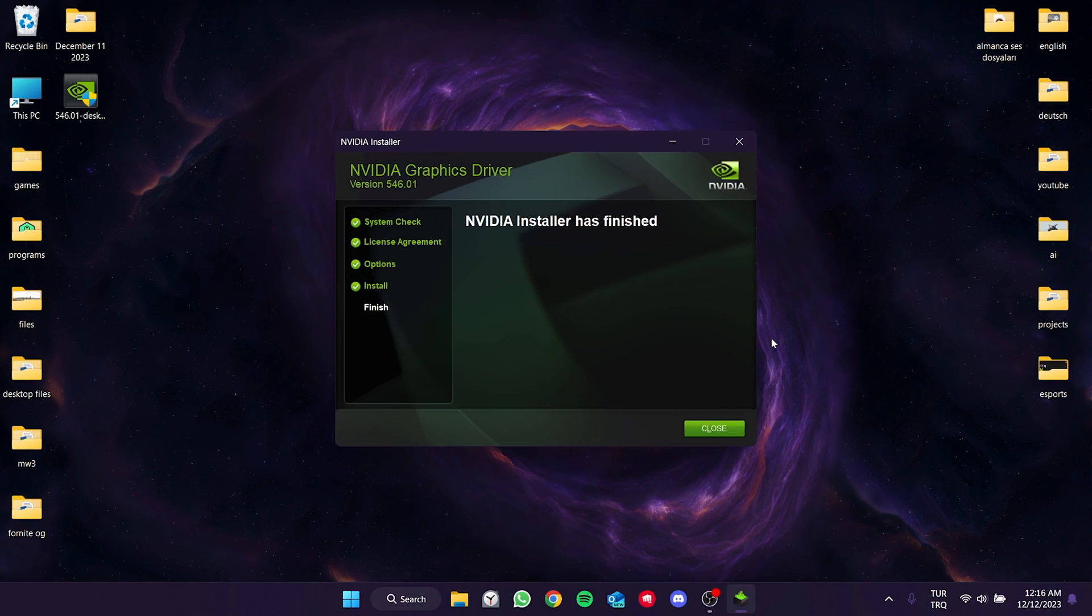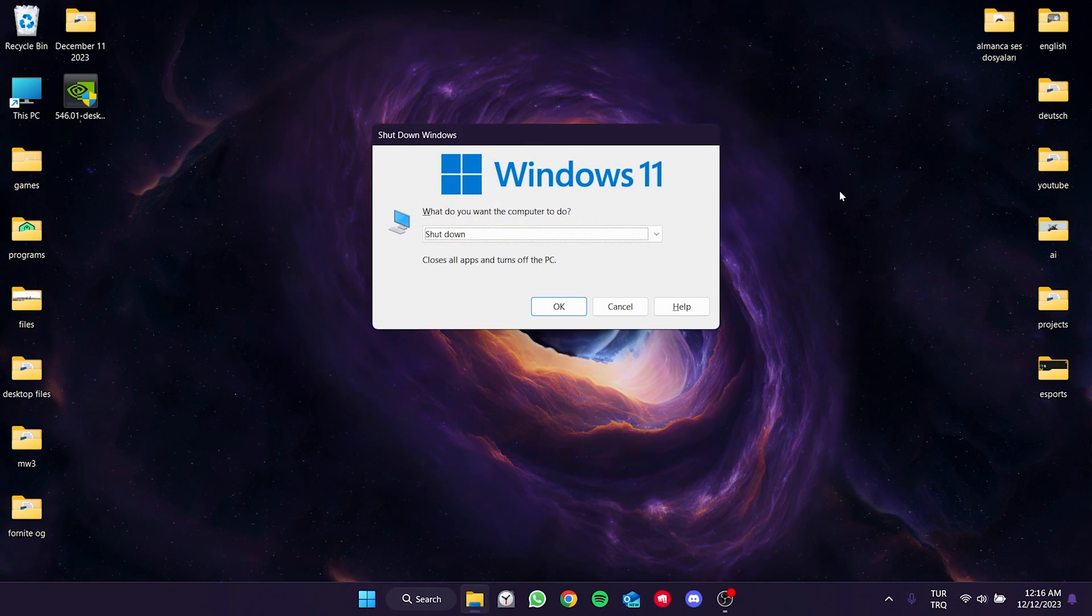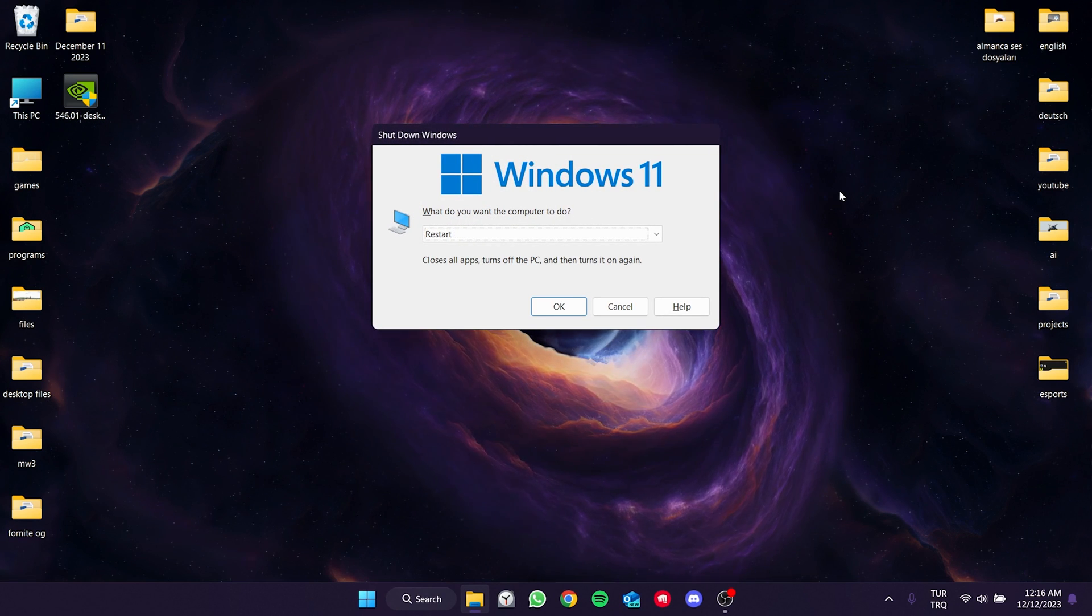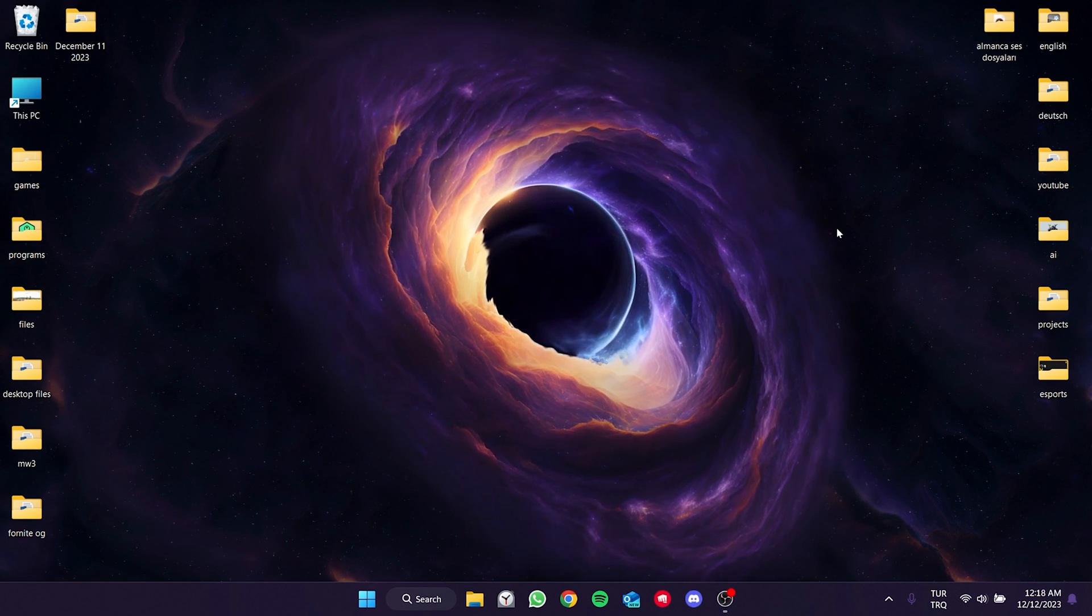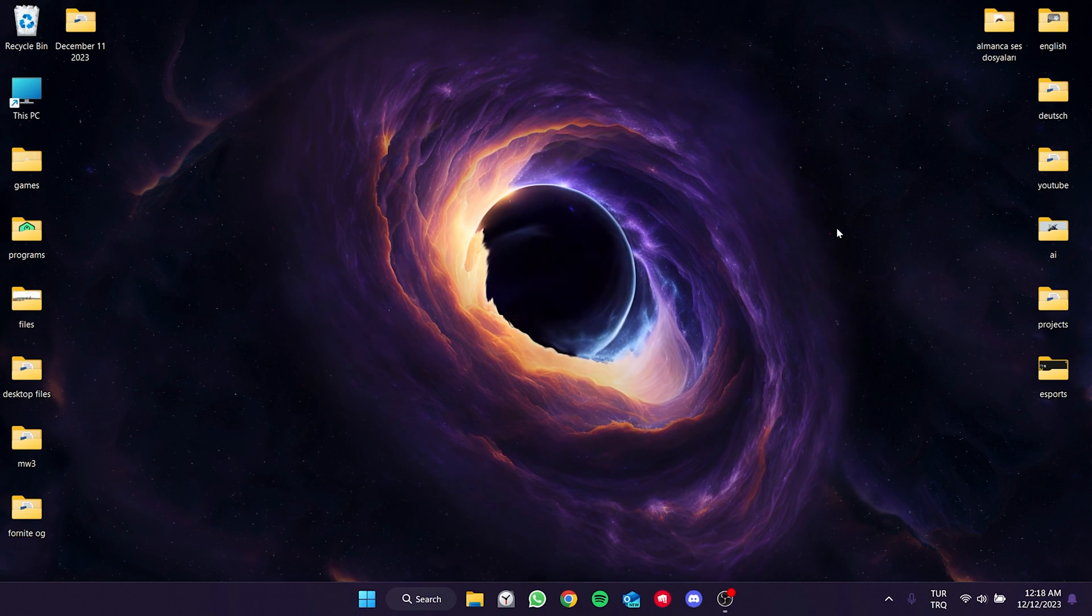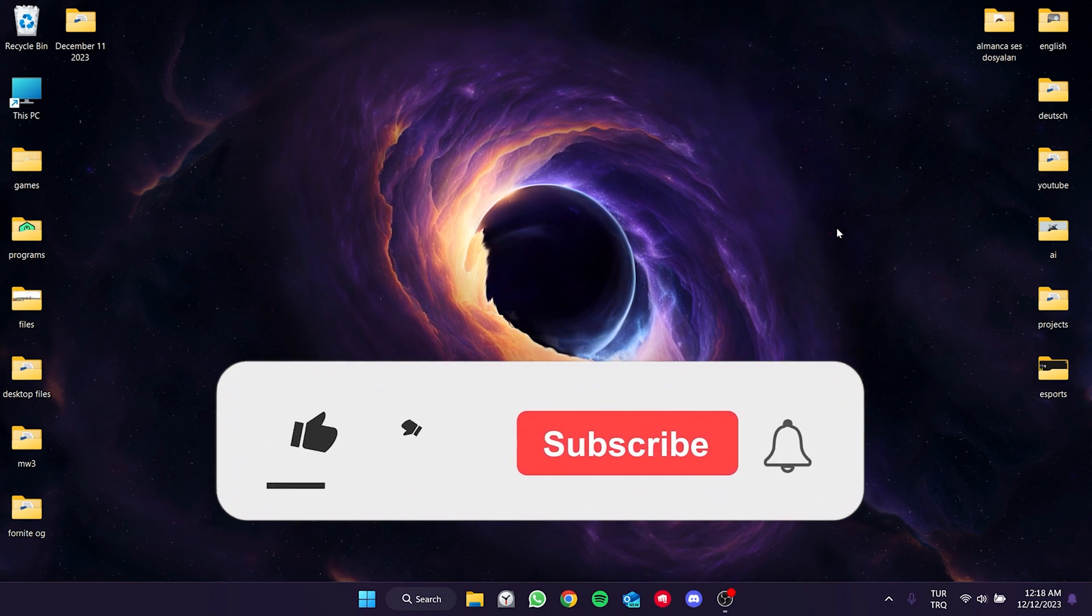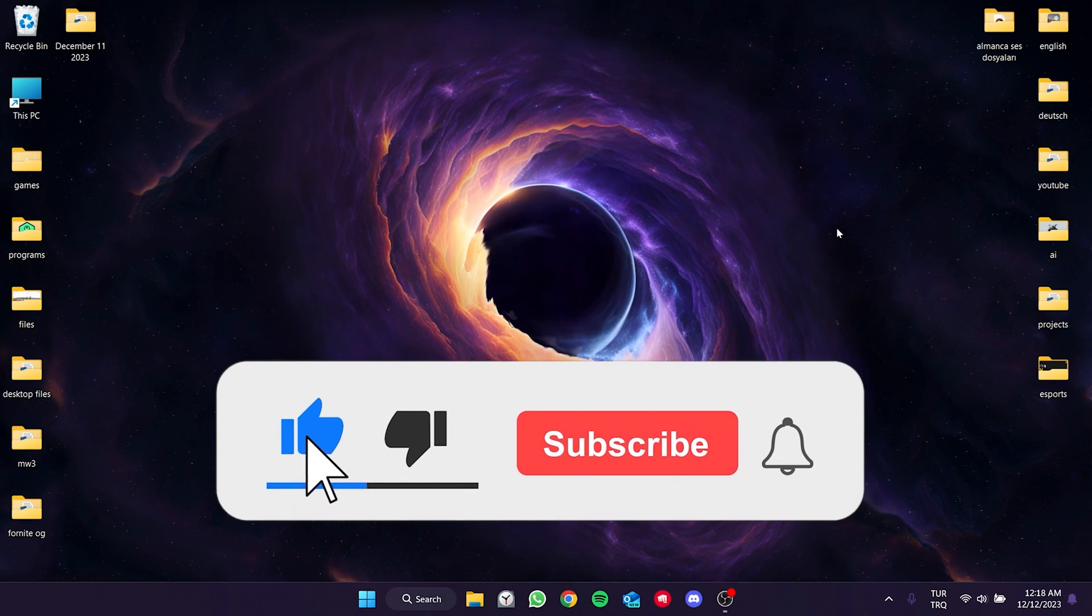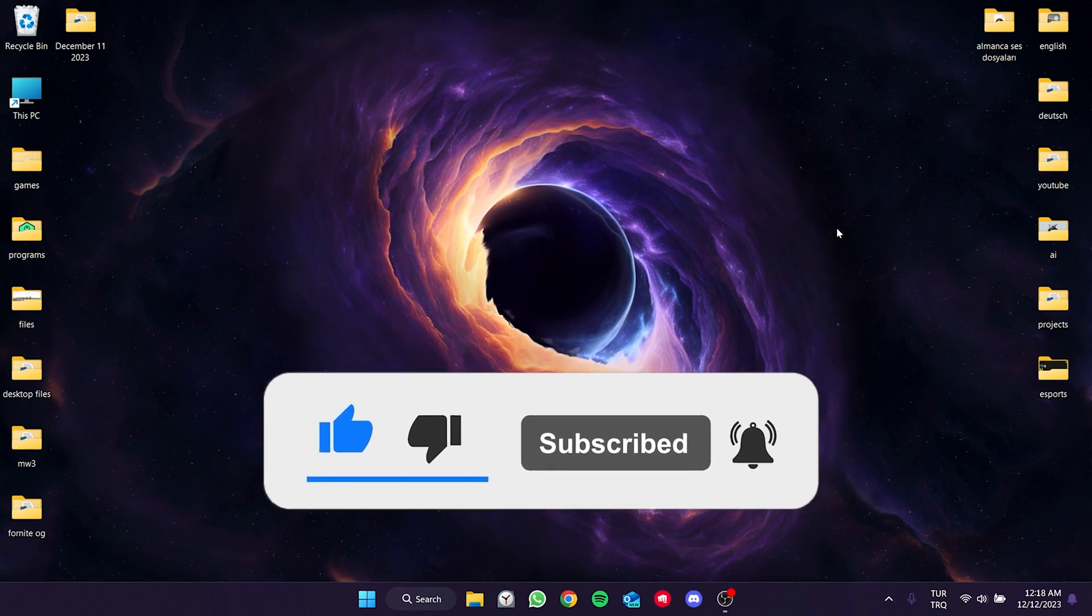We're done with the installation. Now we need to restart our computer once more. After that, you can check if the problem is solved or not. We have come to the end of the video. I hope one of these solutions fixed your problem. If the video helped you, don't forget to like the video. You can also subscribe to my channel to support me. Take care and see you in the next video.